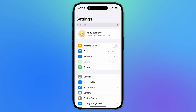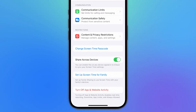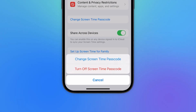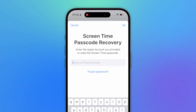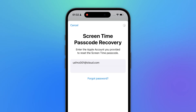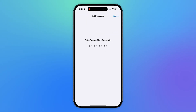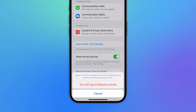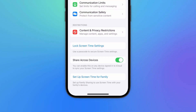Open Settings and go to Screen Time. Select Change Screen Time Passcode. Depending on your needs, choose to either change or turn off the passcode. Then tap Forgot Passcode. Enter the Apple ID and password you originally used to set up the screen time passcode. You've successfully turned off the screen time passcode. You can now disable screen time and content restrictions.